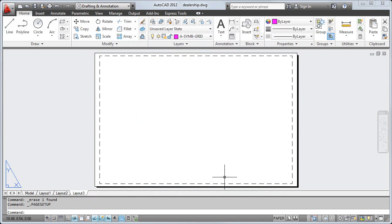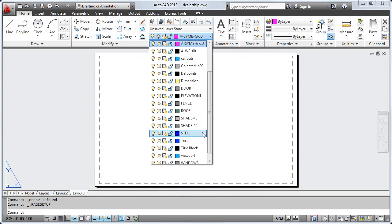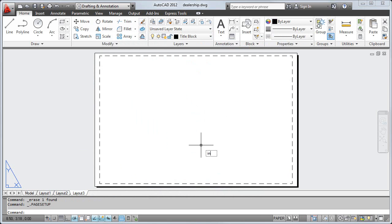Now I'm ready to insert my title block. I'll make the title block layer current and use the Insert command to insert a title block I created earlier.